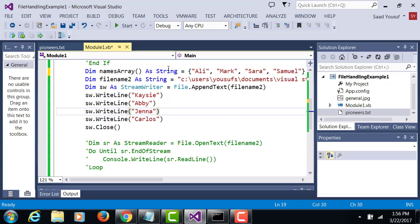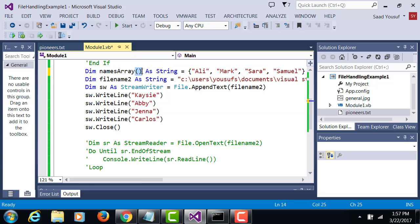And since it's an array, the namesArray must be followed by opening and closing parentheses to show it's an array and not a variable.